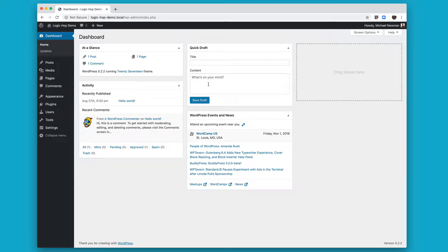Welcome to the LogicHop Quick Start video. I'm going to walk you through all the steps you need to take to get LogicHop up and running.